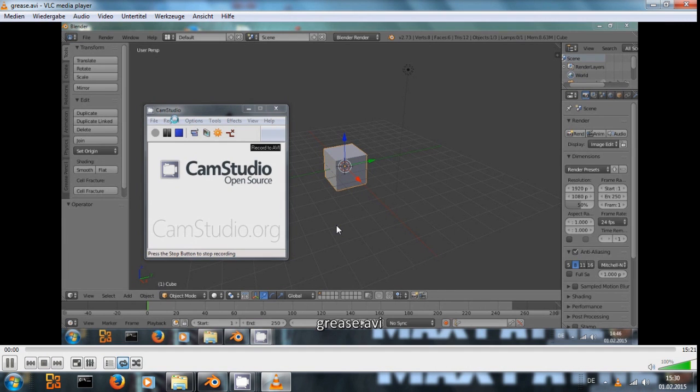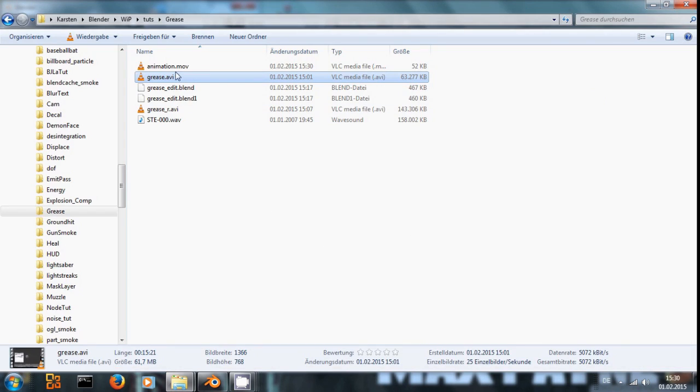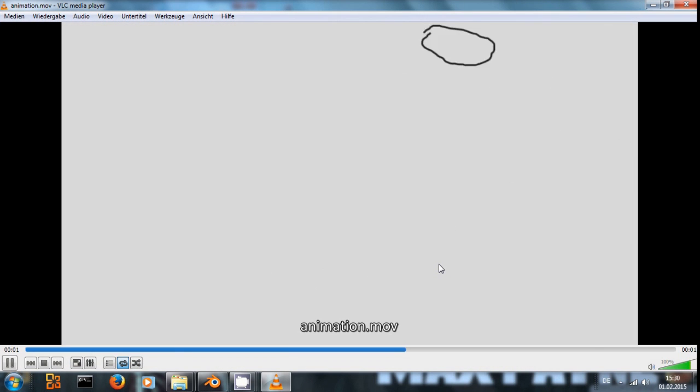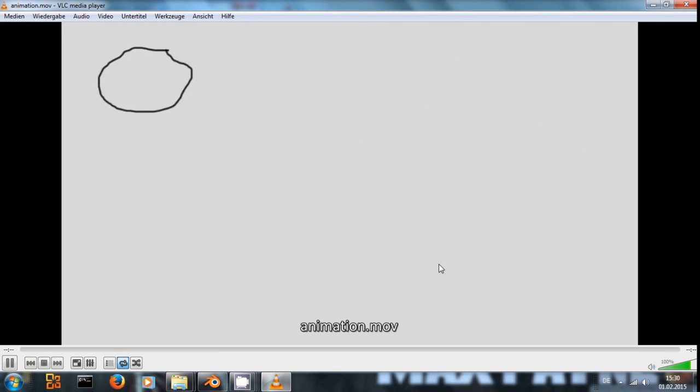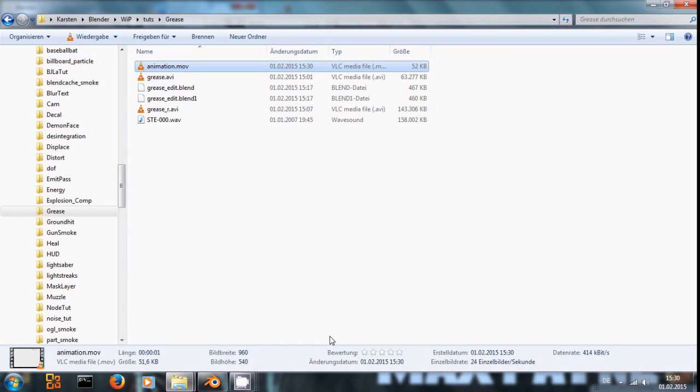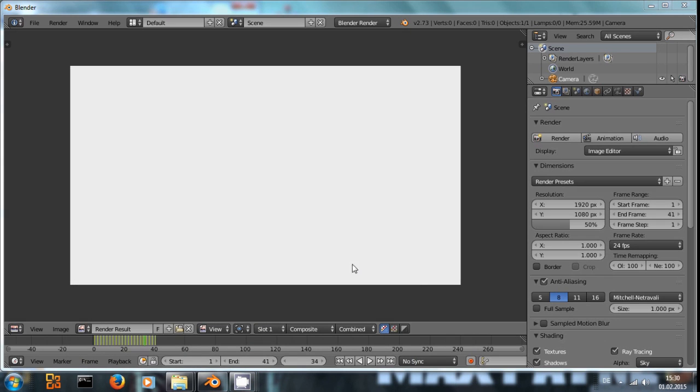And we now have this, oops, wrong movie, sorry, animation. We have this animation as a MOV movie file. That's all for now. I hope you learned something and happy blending.